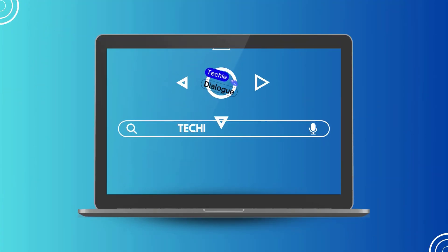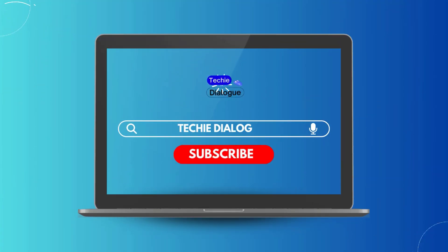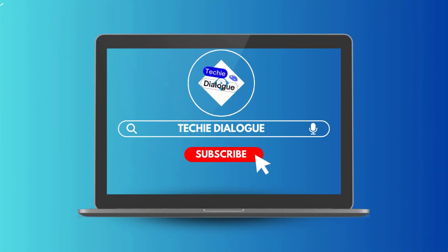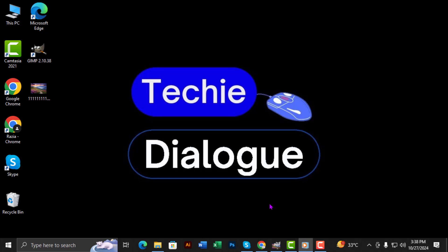Welcome to Techie Dialogue. In today's tutorial, I'll show you how to save GIMP as PSD step-by-step so you can easily open it in Photoshop later.